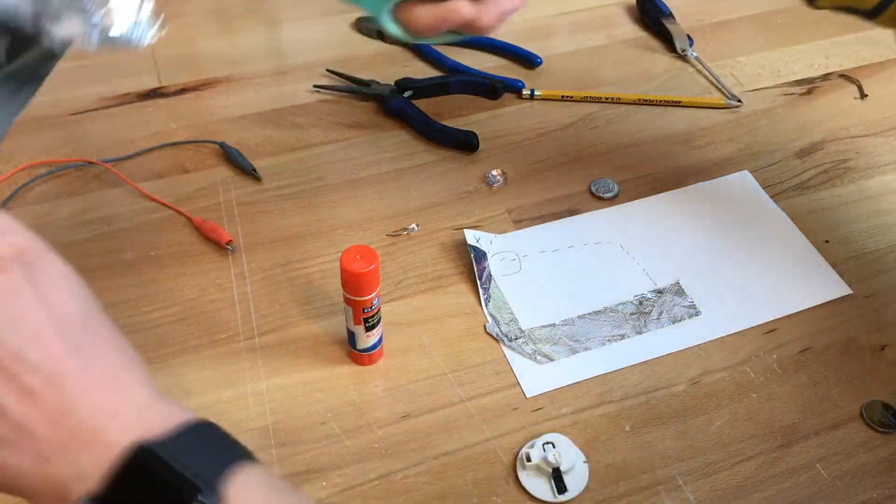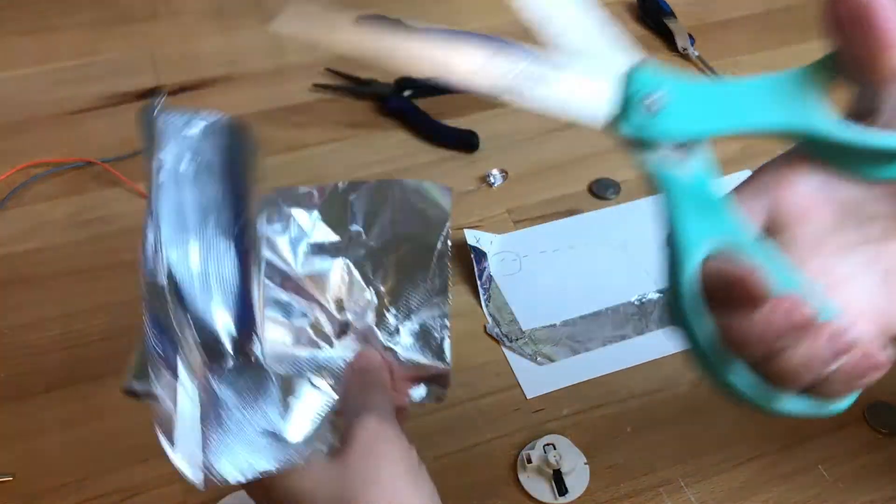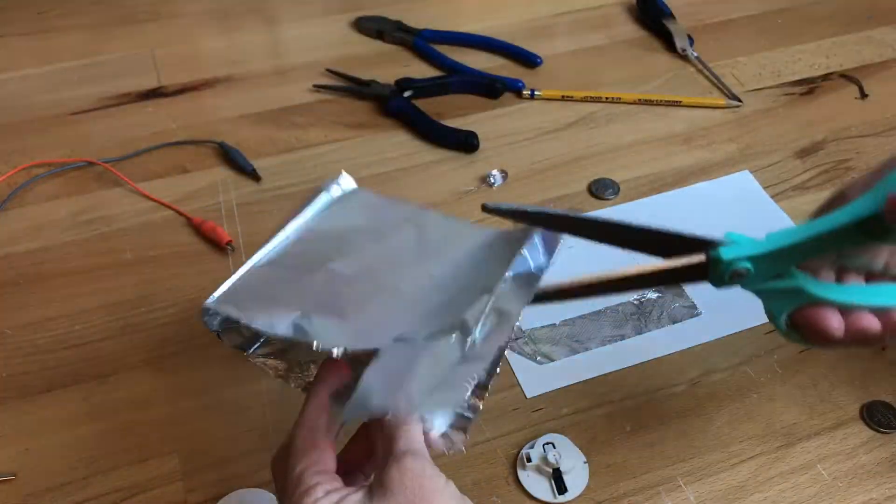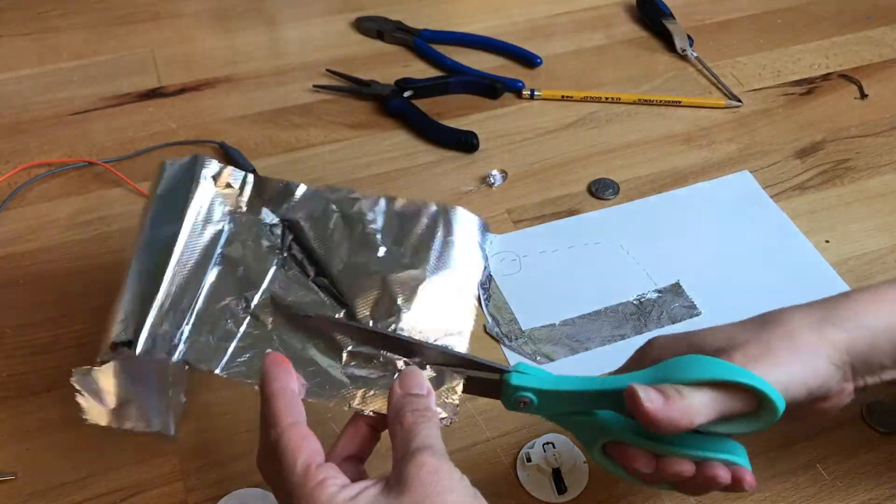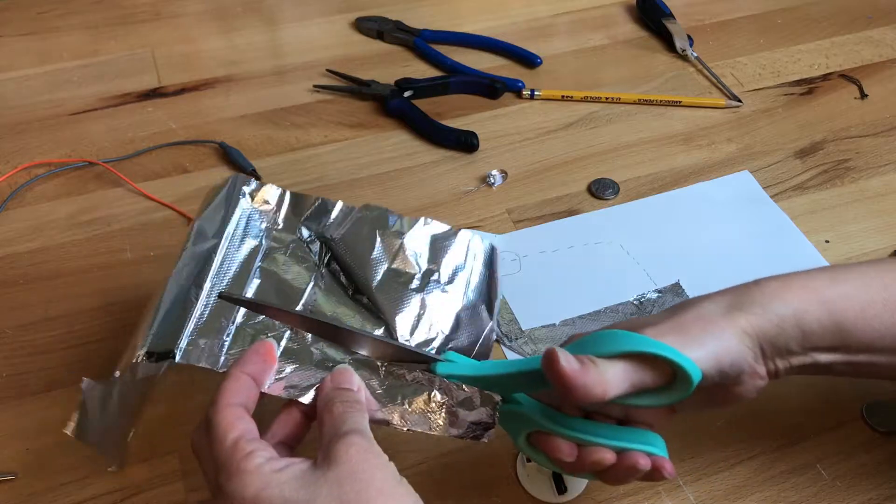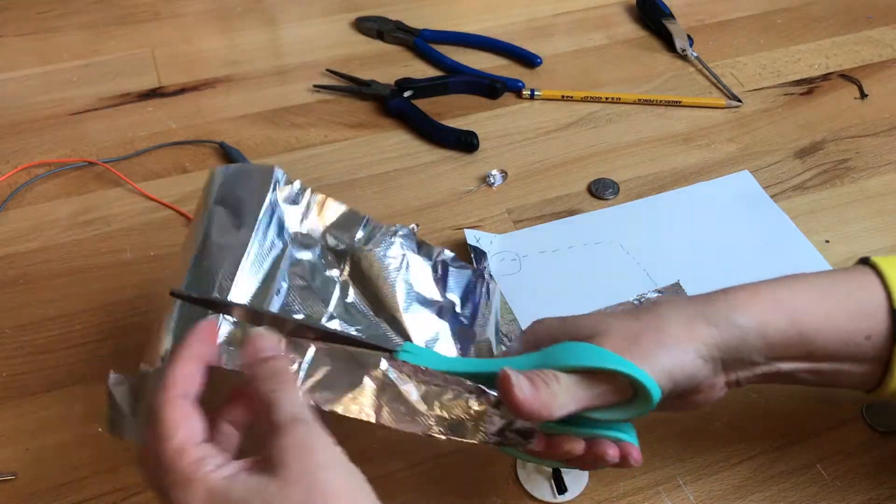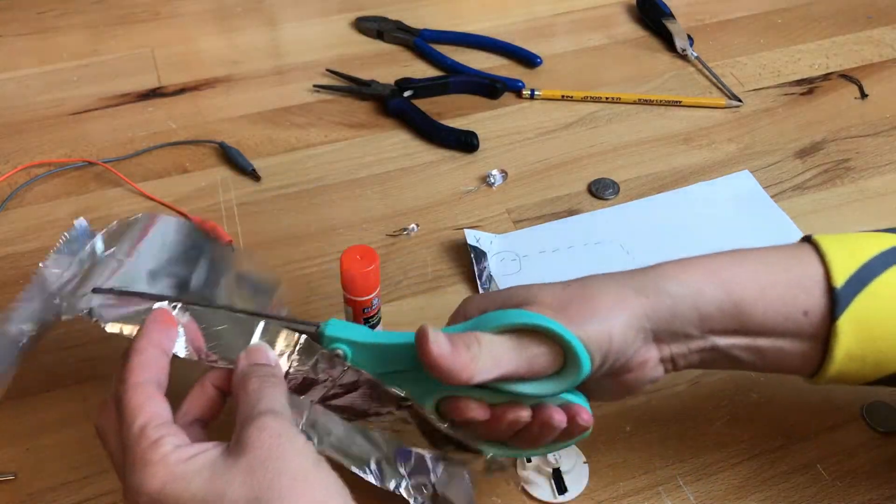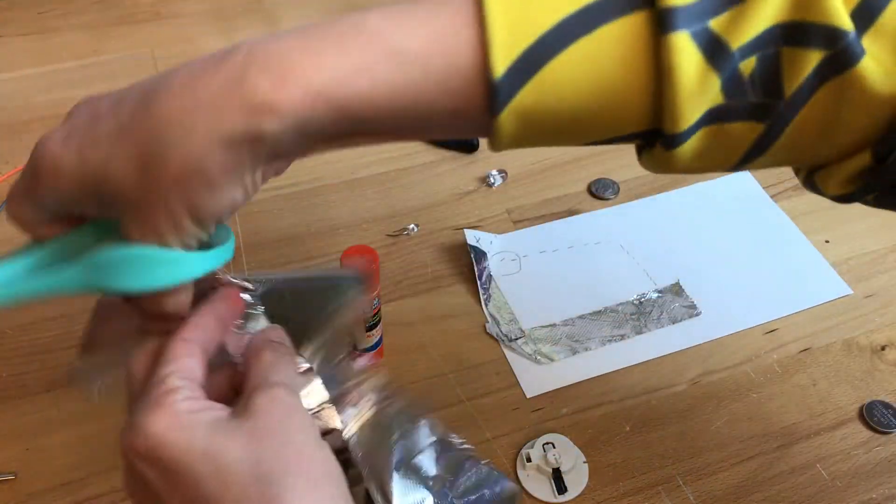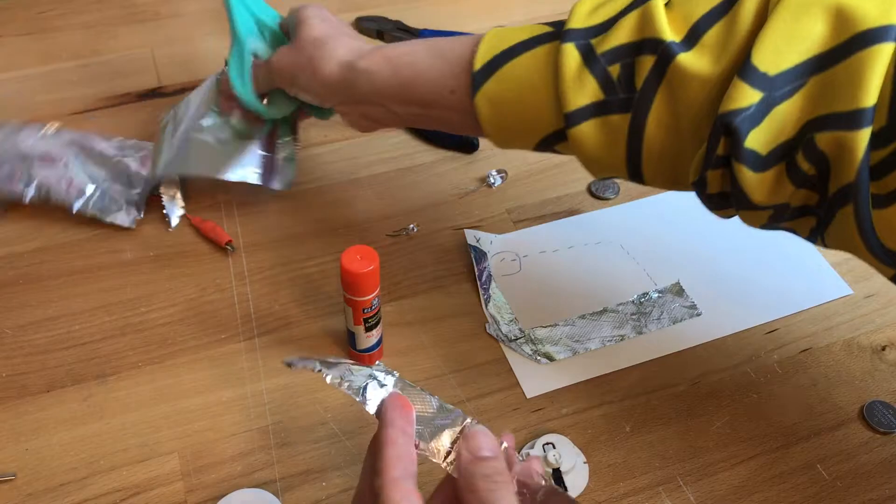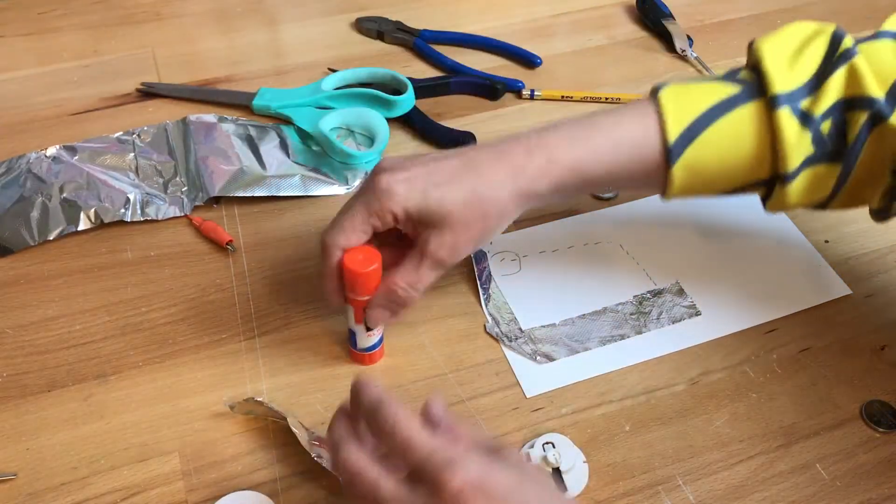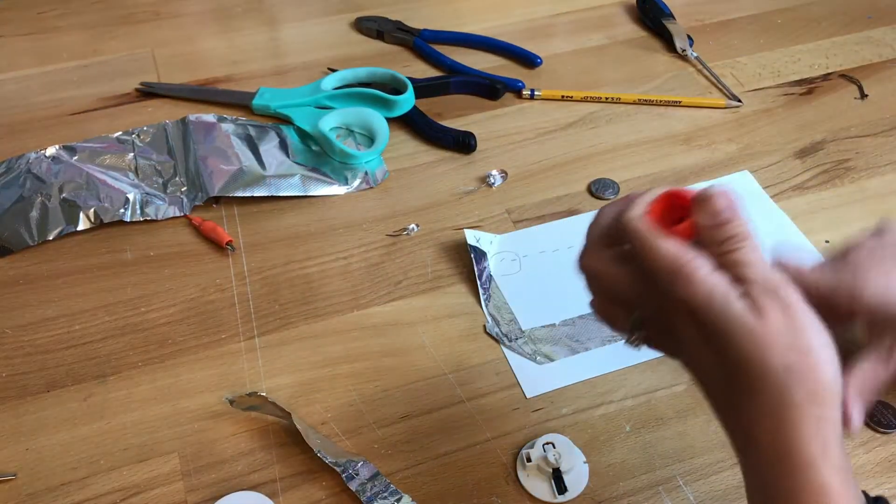So let's cut another piece of foil and these are glue stick.